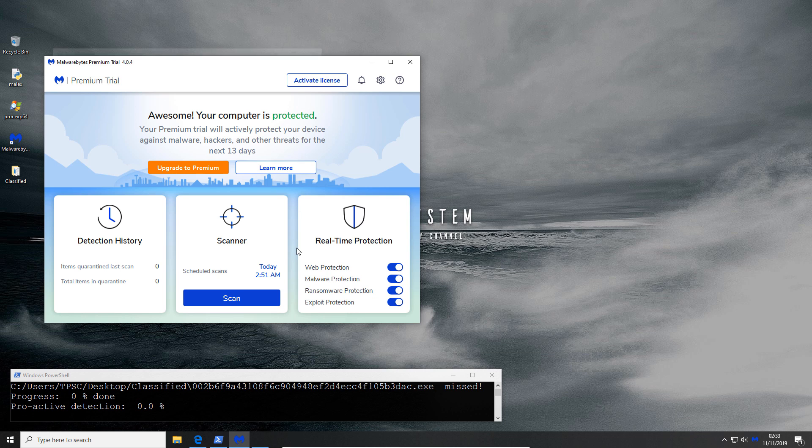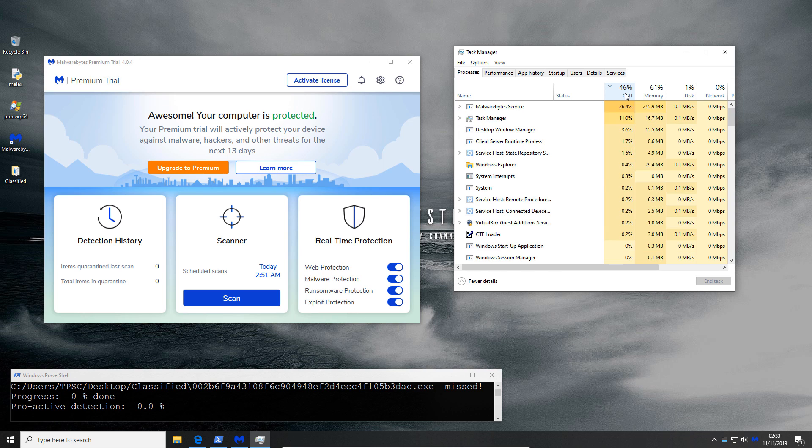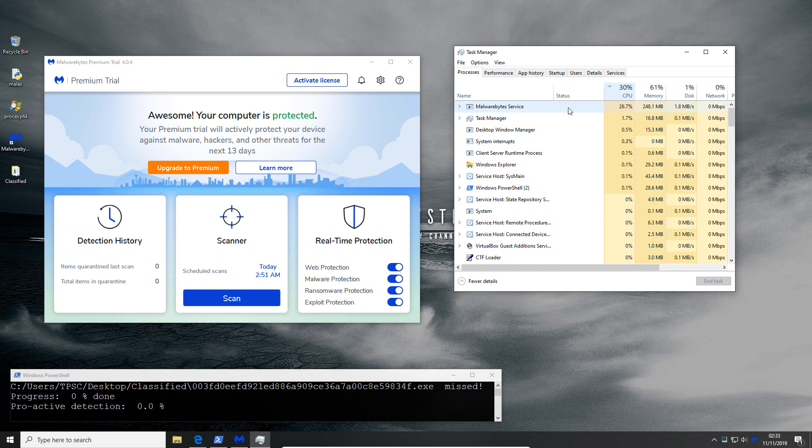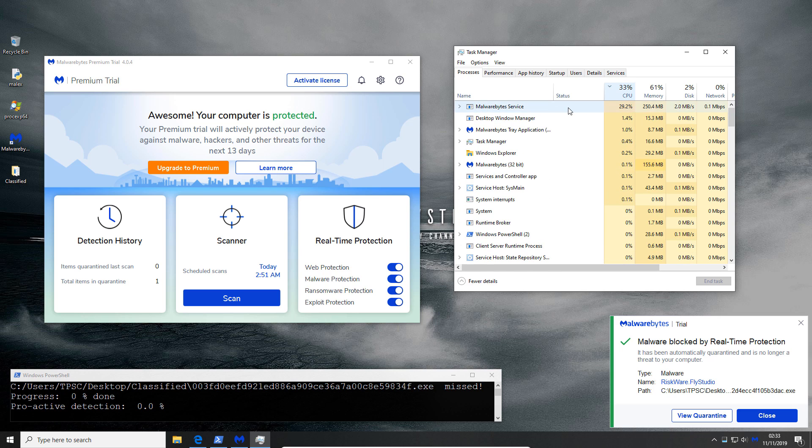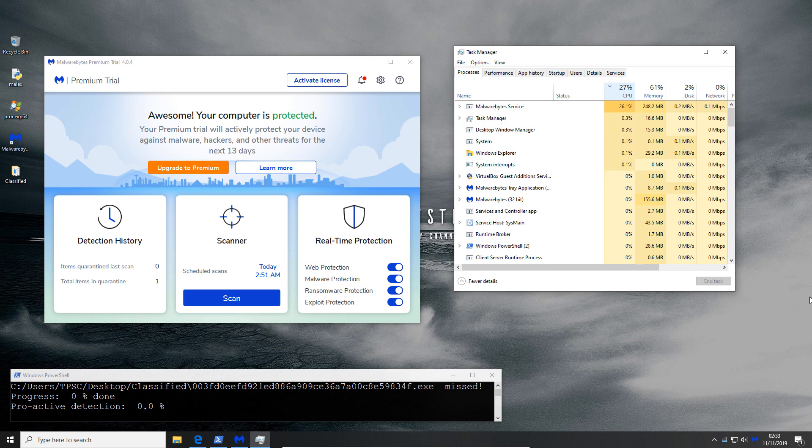I'm also going to leave task manager open with CPU usage highlighted just so you can see how it scales throughout the test. All right first file was blocked, that's good to know so it is working.